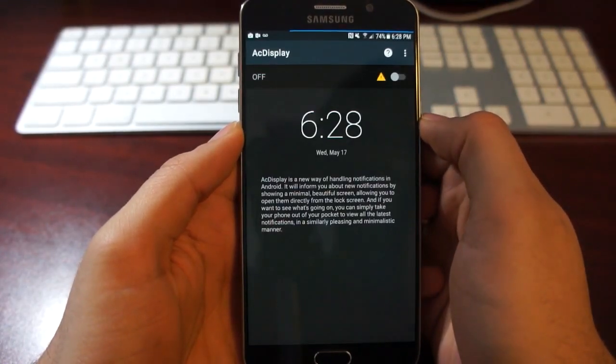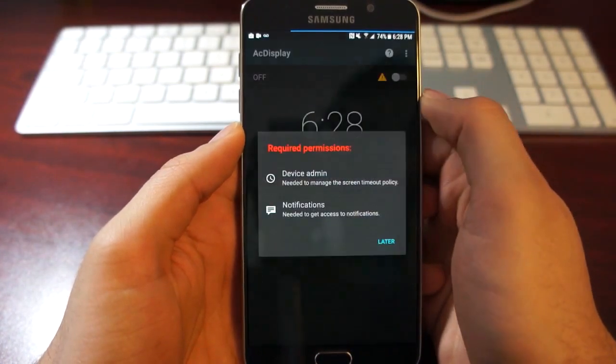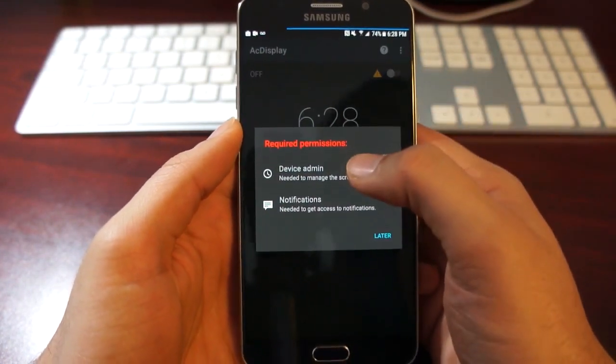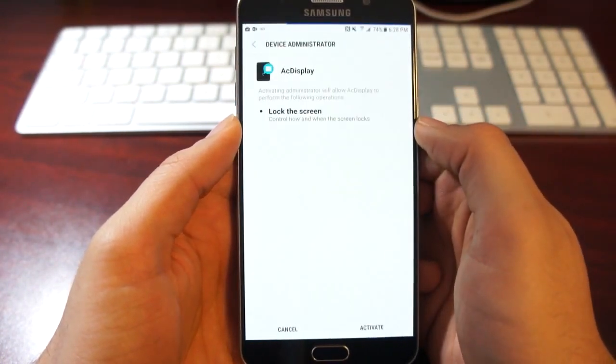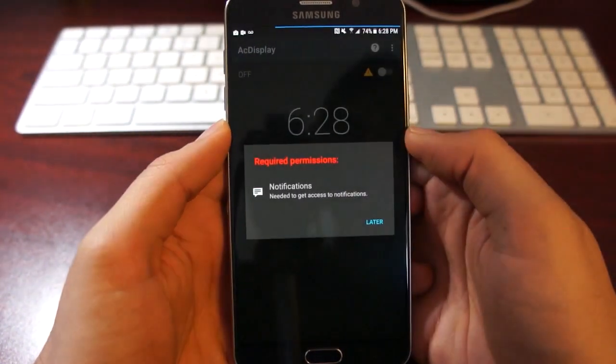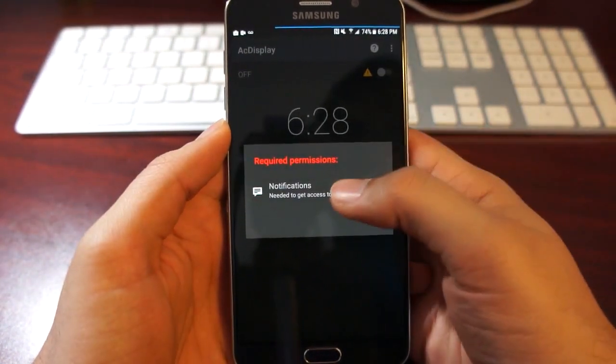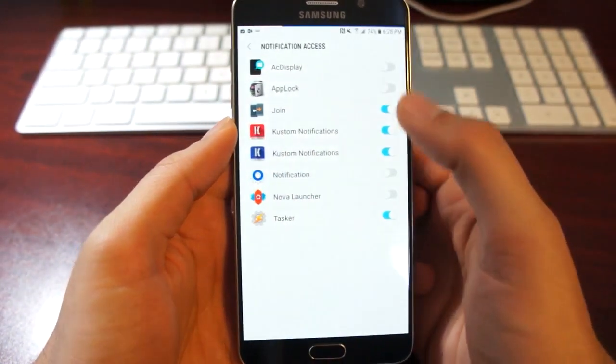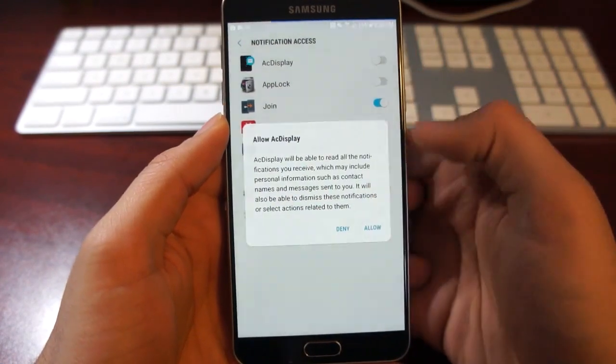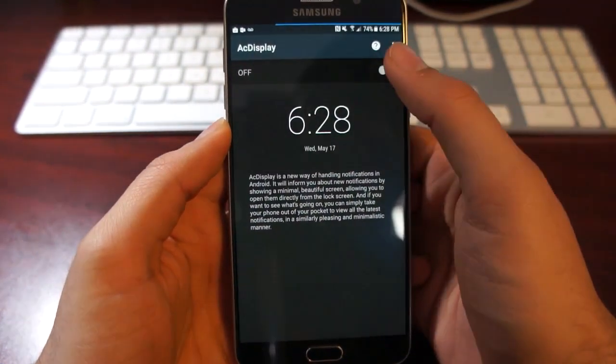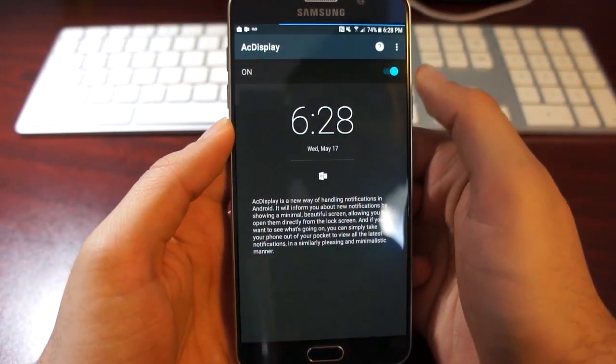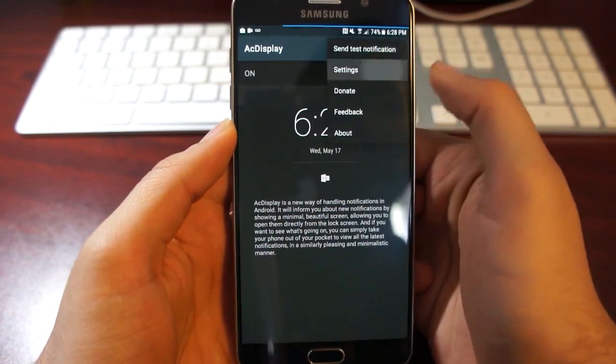First, we're going to open the app and turn AC Display on, and give it these permissions as well. Device admin permission, activate, and notification permission as well, and allow that as well. And we'll go back and turn AC Display on finally.